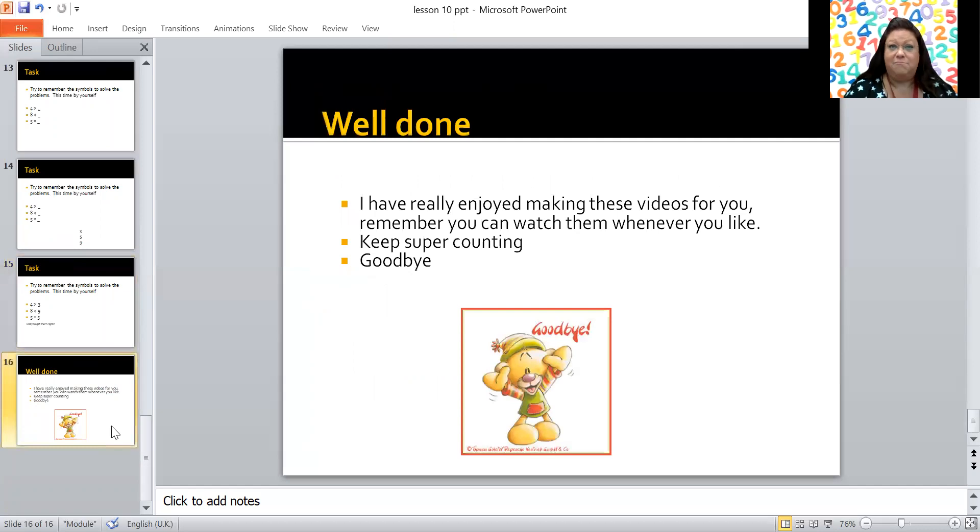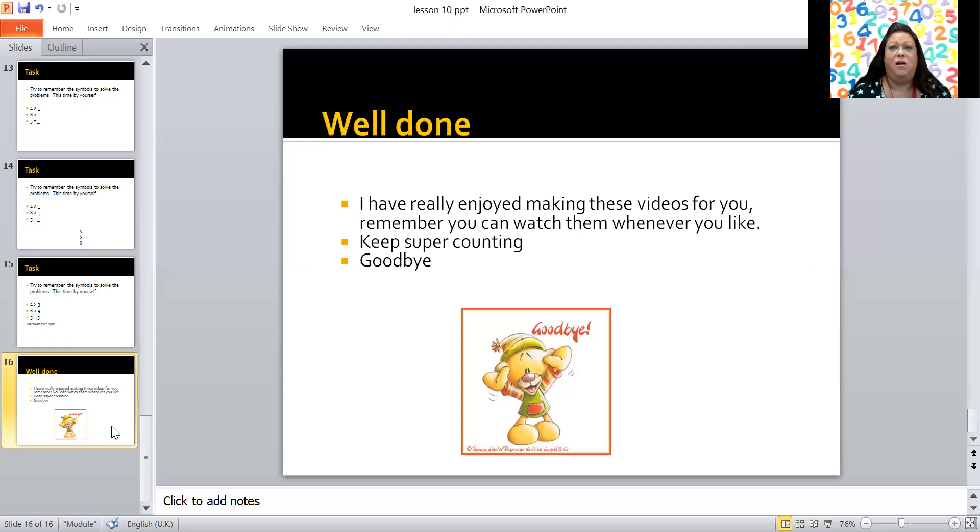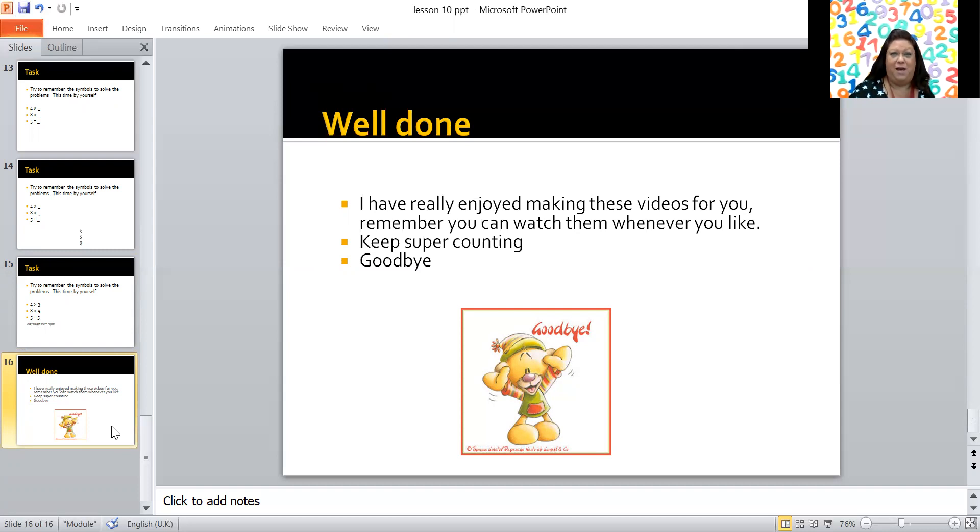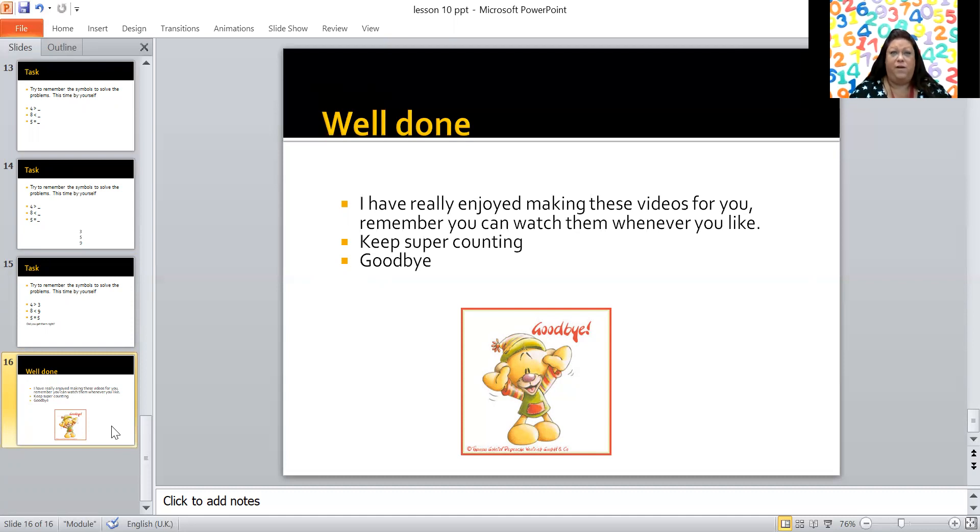Now that's it. That's all 10 lessons now of Miss Anderson's marvelous maths. I really enjoyed making these videos for you and I really hope you found them helpful. And remember, you can watch them whenever you like. You don't need to watch them just once. If you're struggling with something or you think you need a bit more practice or you just fancy playing a maths game, then you can choose any of my games. You can look at any of the activities, any of the tasks. Make sure you super count. Make sure you're always trying your best. And remember, it doesn't matter if you make a mistake as long as you're trying your best. Well done. I'm really proud of you. You should be proud of yourself. And it's been really lovely being your online teacher. Hopefully I'll see you soon. Goodbye.